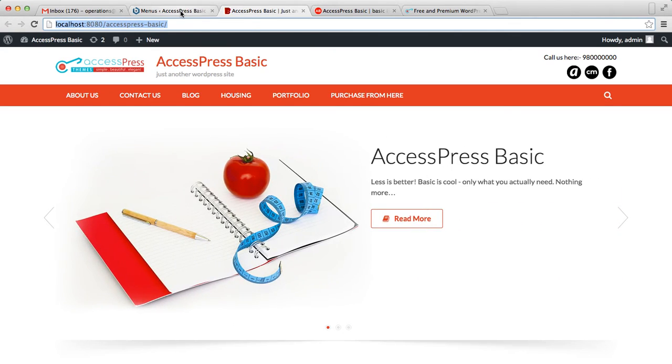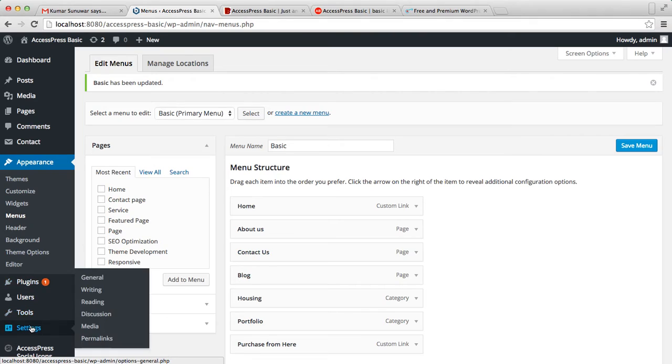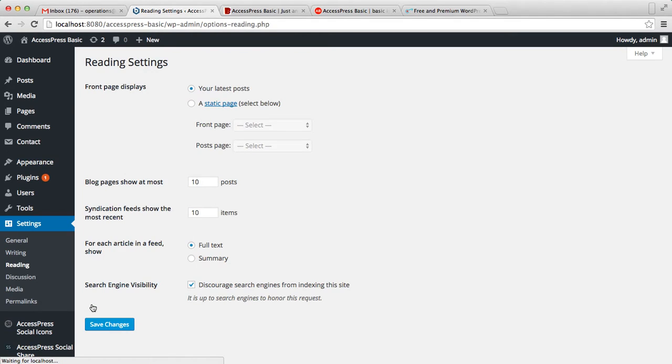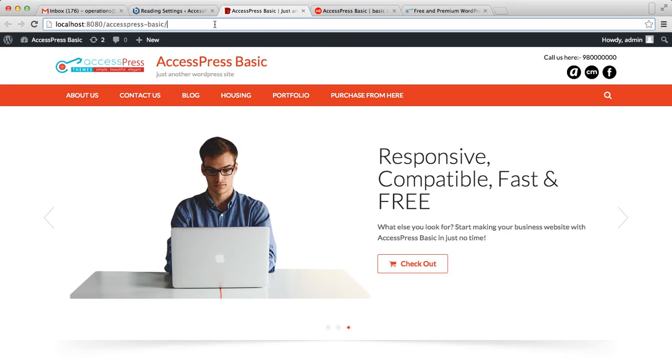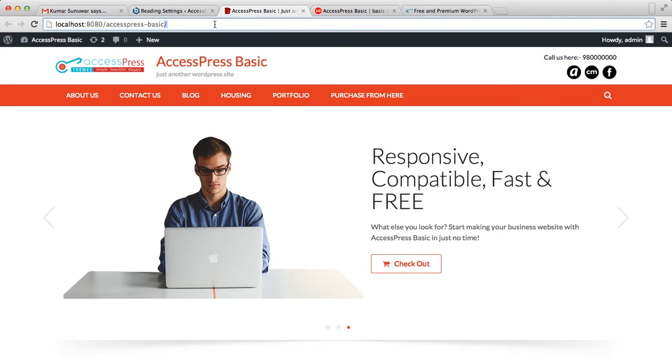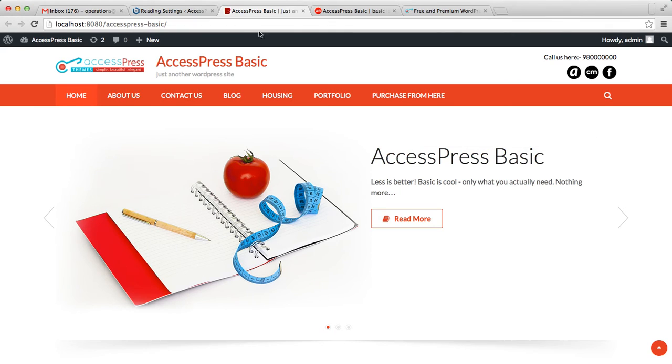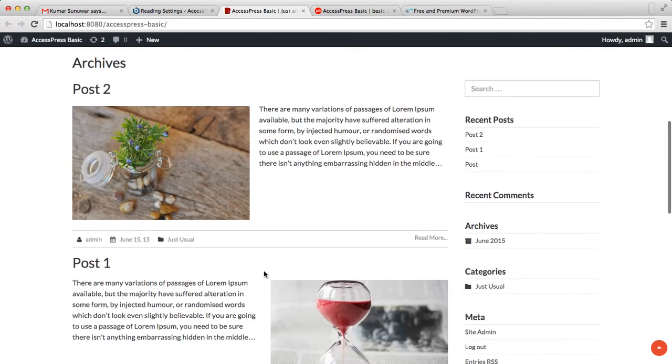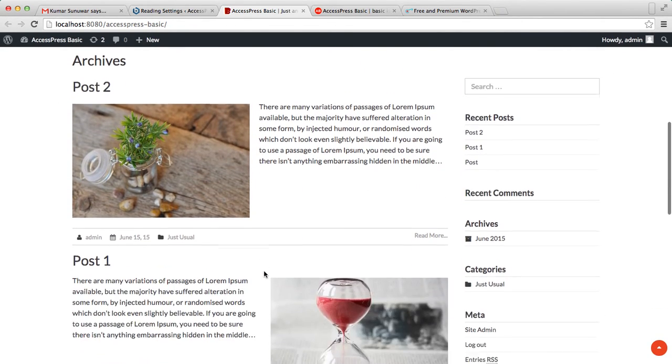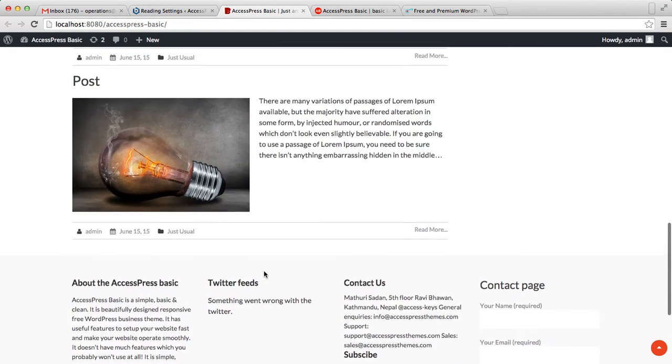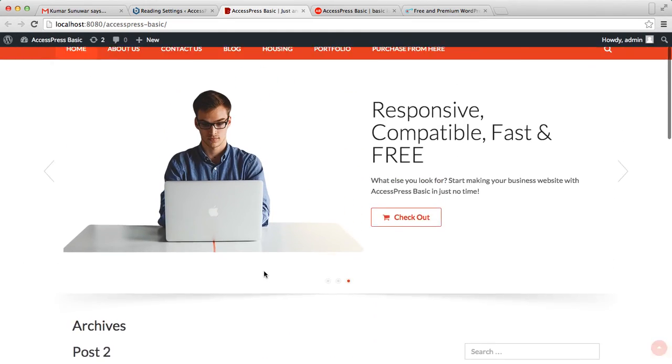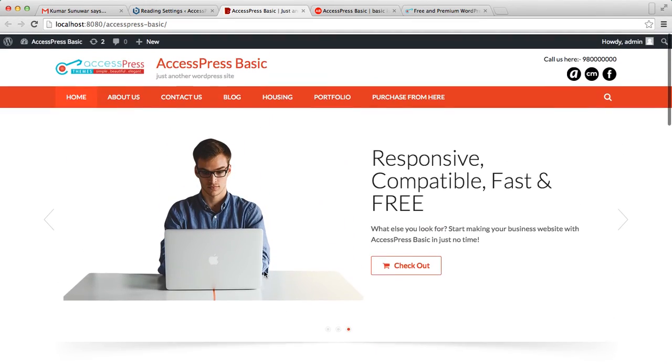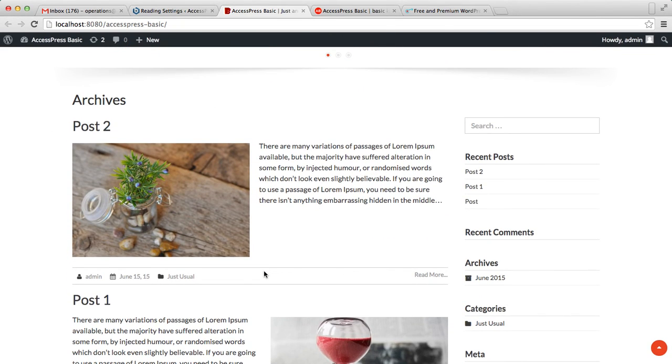Go to Settings and click on Reading. Select Your Latest Posts and save changes. Go to your front end and see how that appears. After you do this, all your latest posts will appear on your home page like this. So in this way, you can set your home page with X-Press Basic. Thank you very much.